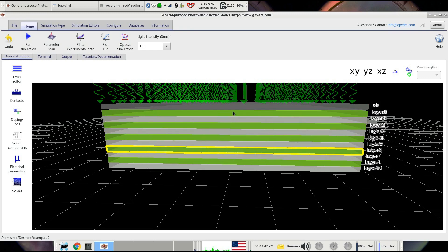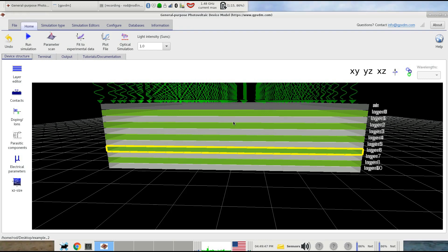The high layers have a refractive index of about two and the low layers have a refractive index of about one. When you have a device like this as a periodic structure you can build up very effective mirrors and films that either let a certain band of light through or reflect a certain wavelength. By adjusting the period and refractive index you can tune what wavelengths are transmitted and what are reflected.